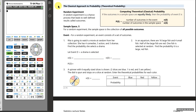We have one more type of probability to learn, called the classical approach to probability, also called theoretical probability. I'll introduce it with this example: Rita is going to watch a movie at random from her collection. She has four comedies, five action, and three dramas. Find the probability that she selects a drama from her collection.